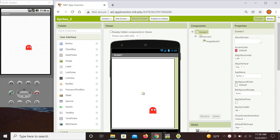Hello. In the introductory lesson we learned how to introduce a sprite and set it to some basic motions. We also saw that as soon as the sprite reaches the edge of the canvas it essentially gets stuck there, so we need to figure out how to handle this collision. If any of this looks unfamiliar, it's probably a good idea to take a peek at that intro lesson first and then come back here.